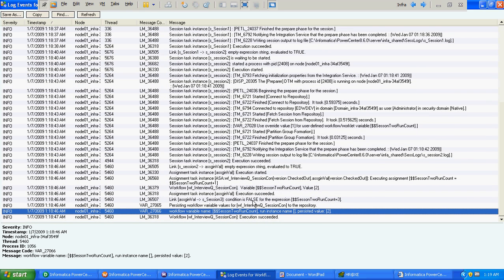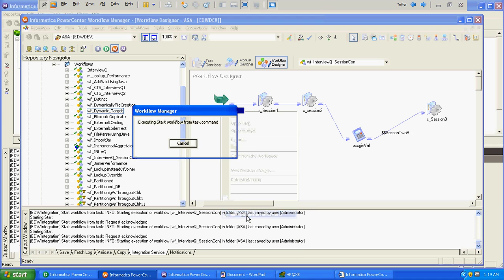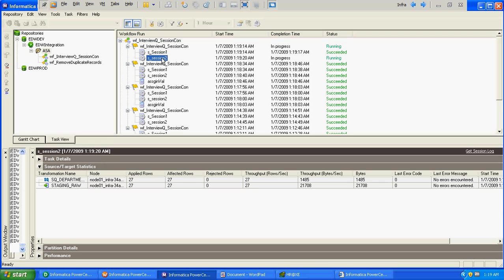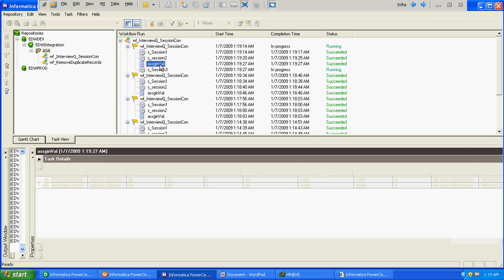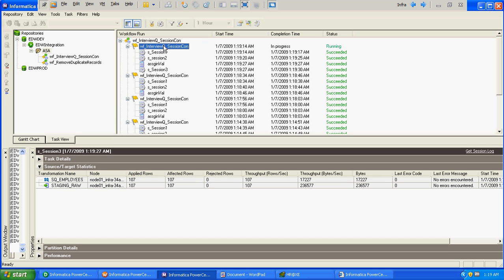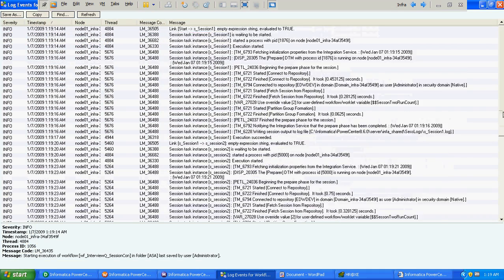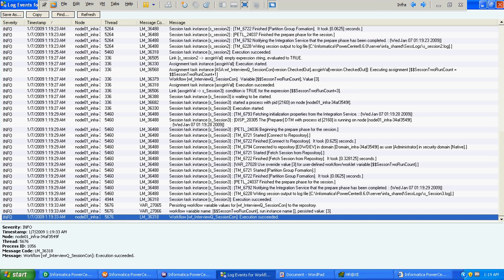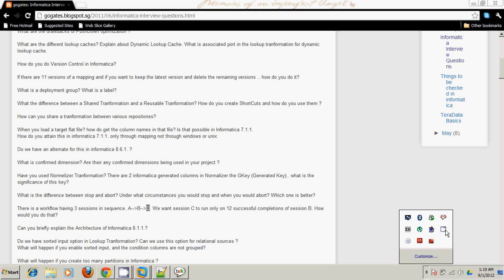The condition will evaluate to true when the workflow variable value reaches 3. We run the workflow again — first session and second session start and complete. As the workflow variable value became 3, the condition between session 2 and session 3 evaluated to true, and the third session got started and completed. This is how we solved the problem. Thanks for watching.